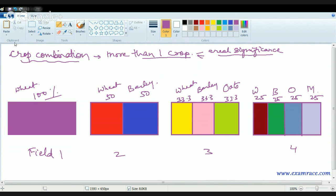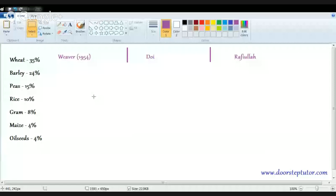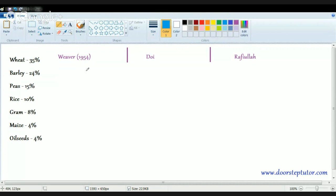Based on that, various geographers gave different concepts on crop combinations. We will talk about three major geographers: Weaver, Doye, and Rafiola. Weaver, in 1954, gave the concept of crop combination where he concentrated on the mid-west region and calculated the deviation of the real percentage from possible combinations.